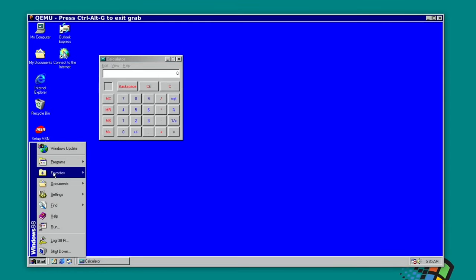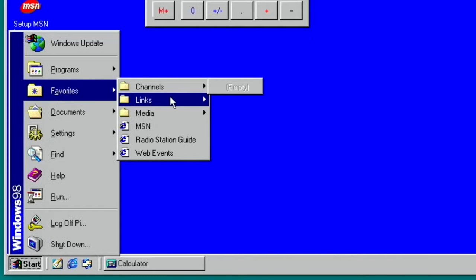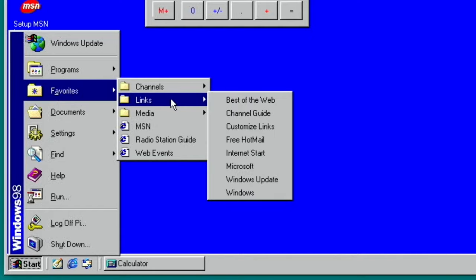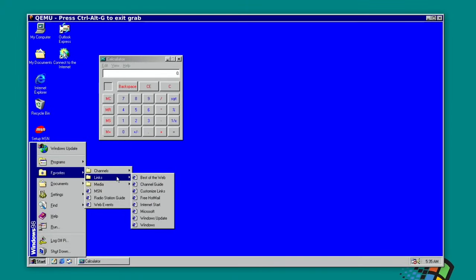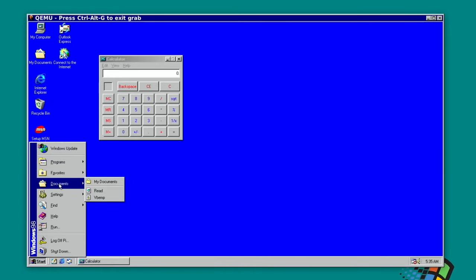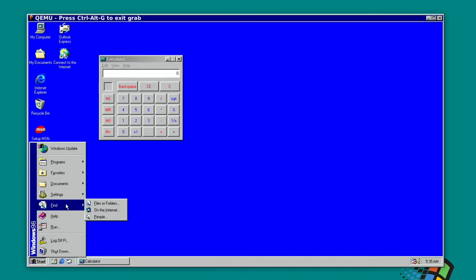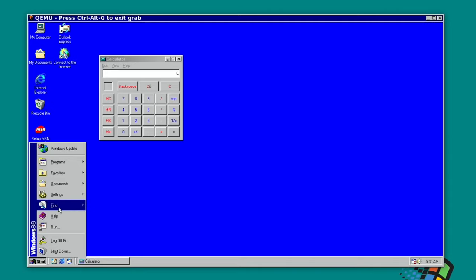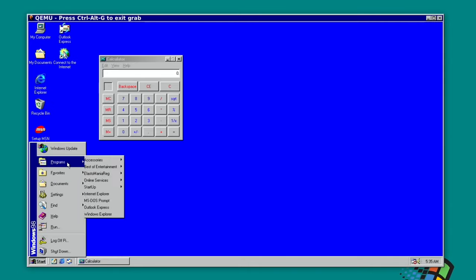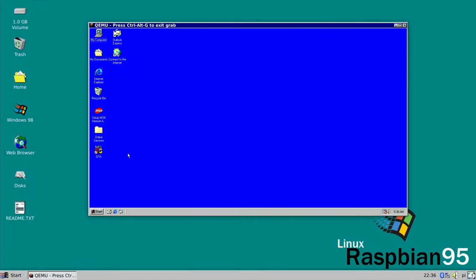What's Favorites? Channels, Links—these are the web pages. Hotmail, Internet Start, Windows Update. Documents, Find, Help, Run. Let's have a look. And did I—yeah, you see, I've got a little desktop icon here, which is the one I put in. It's the one in my YouTube thumbnail, GTA.